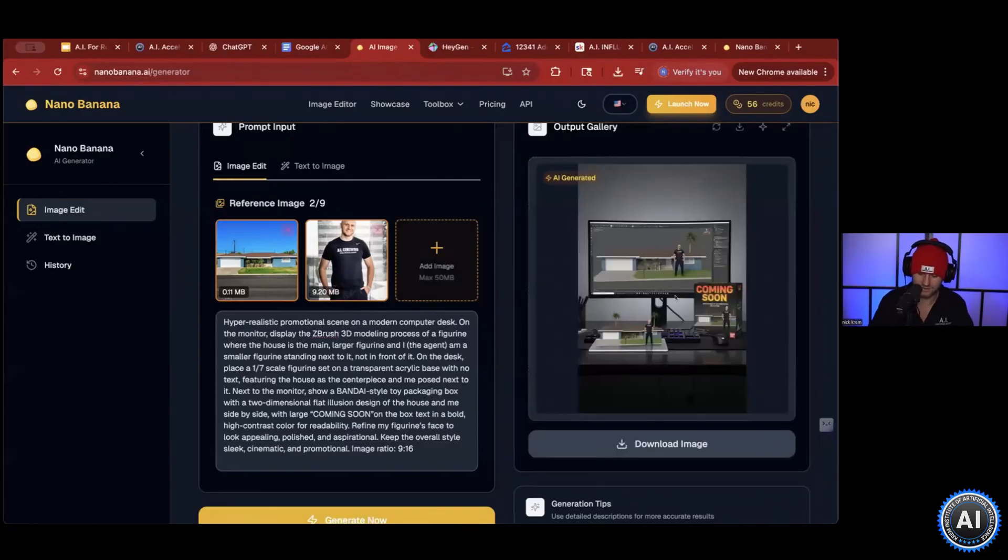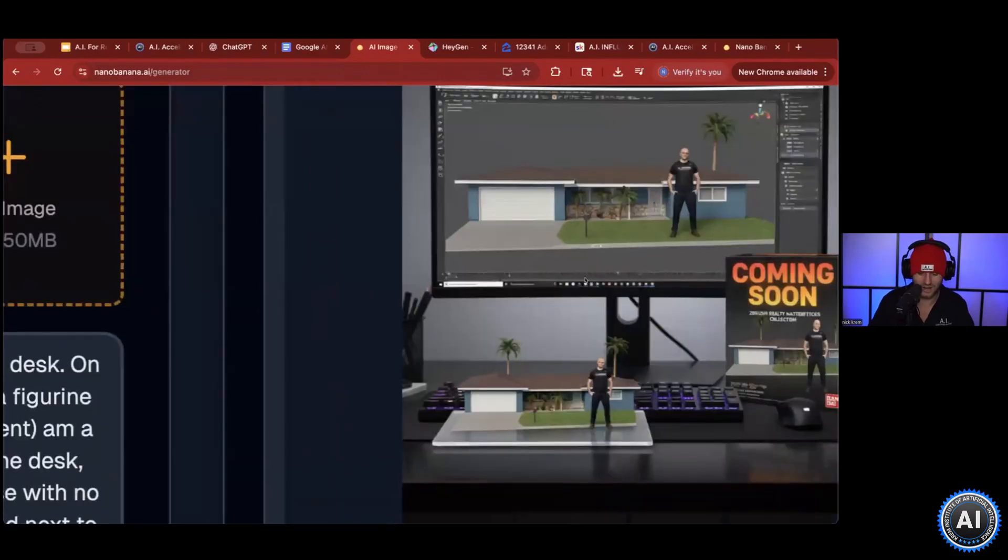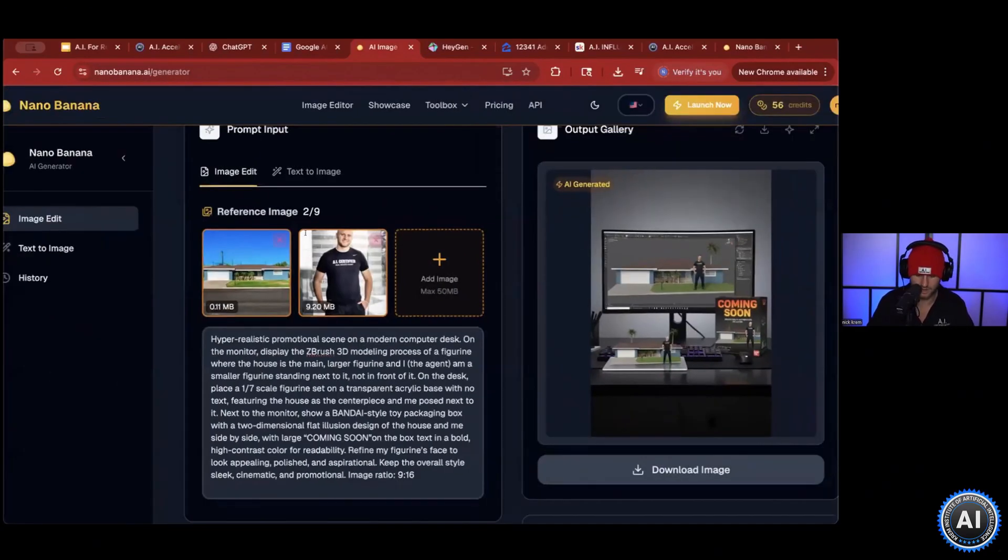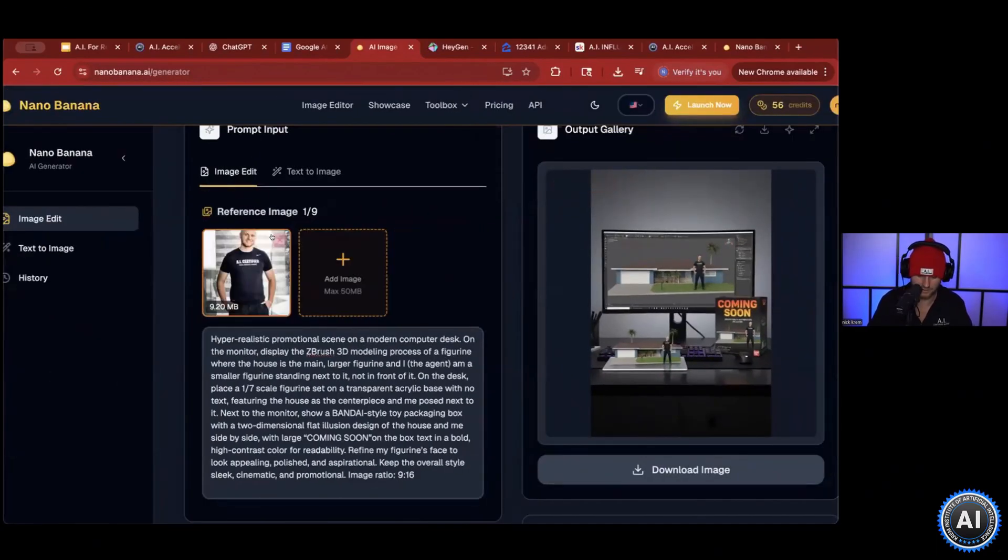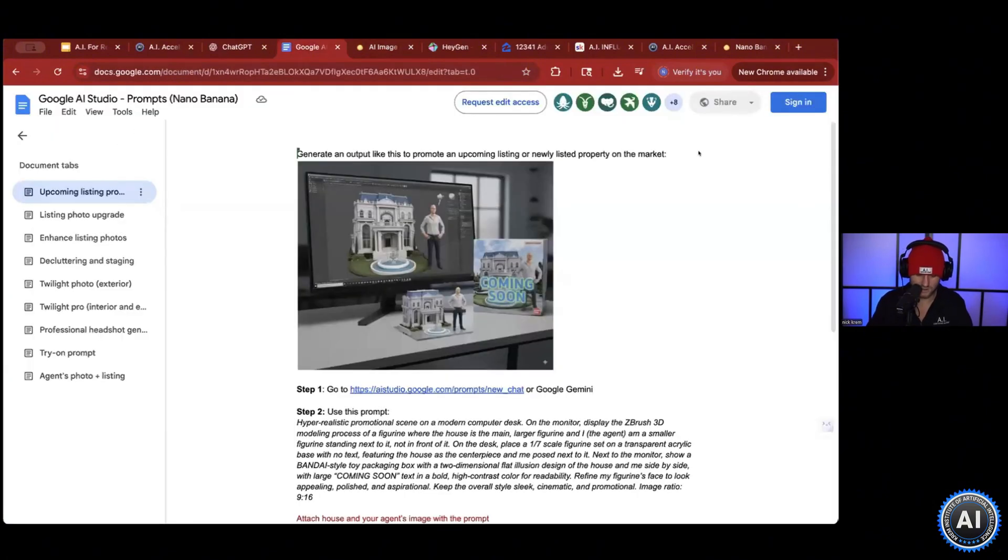Let's see what it comes up with. This one's a lot better. Coming soon. It's a creative way to update your listing. Let's go to the next one here.